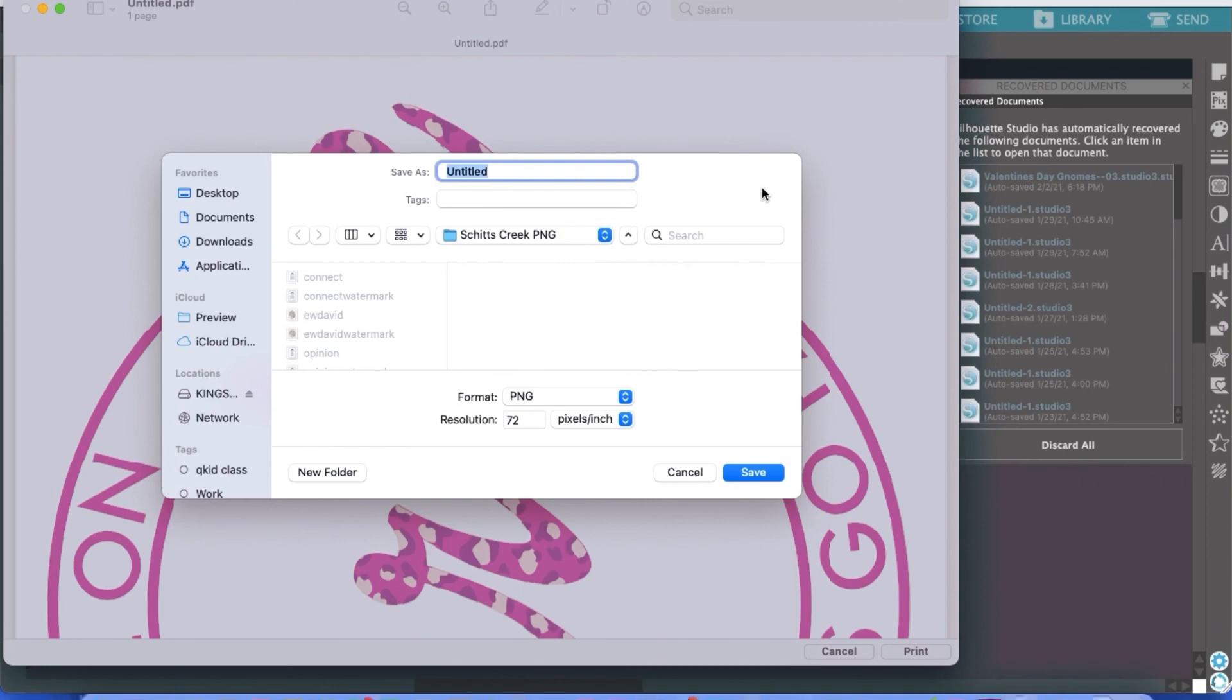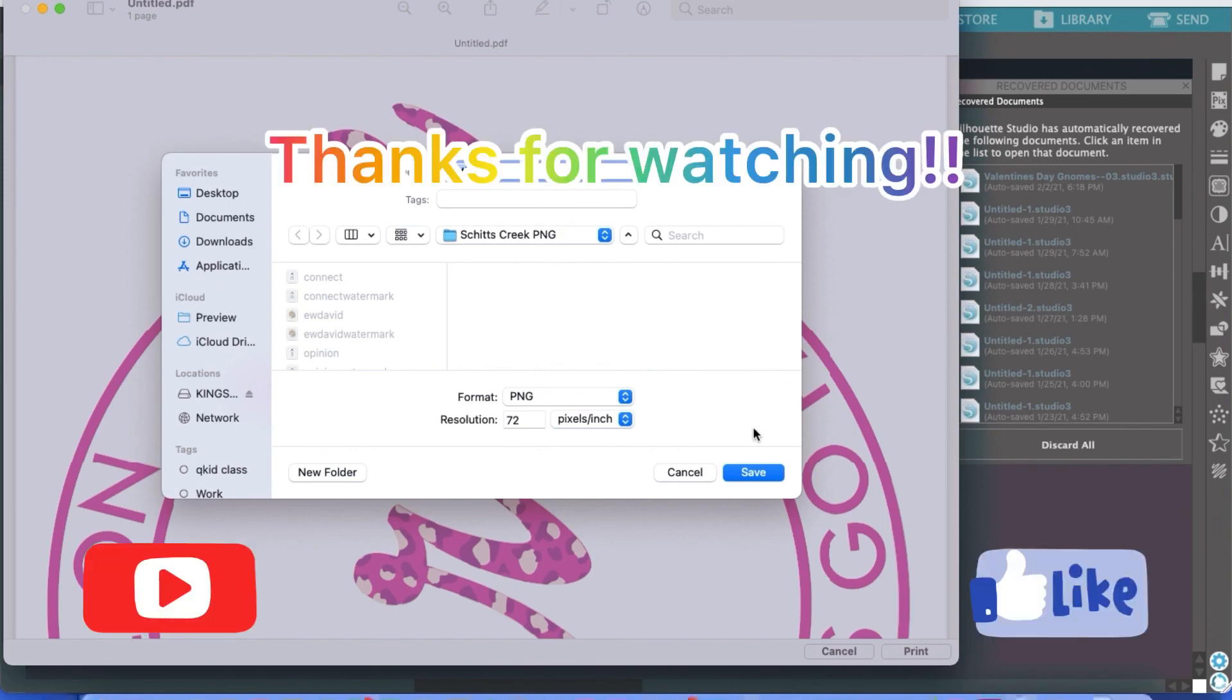Have a great Friday and enjoy your weekend, everyone. Be sure to follow, subscribe and like to stay in the know on new videos moving forward. Have a great day.